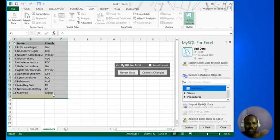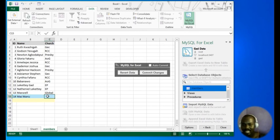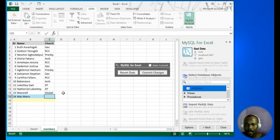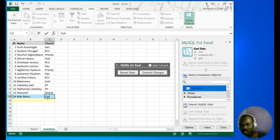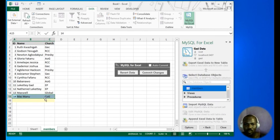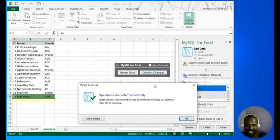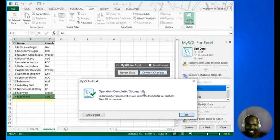We want to add another record. That is going to be record 14 — let's say Mac Menu, and for the church: Church of God. Press Enter. Now there is one important thing: if you don't click Commit Changes, the data will not be saved. So come here and click Commit Changes. When you click Commit Changes you see: operation completed successfully.